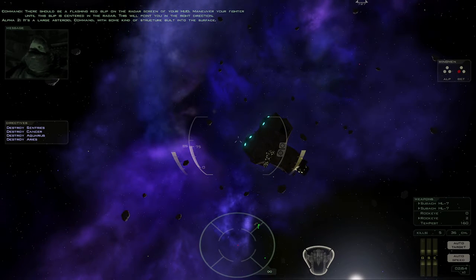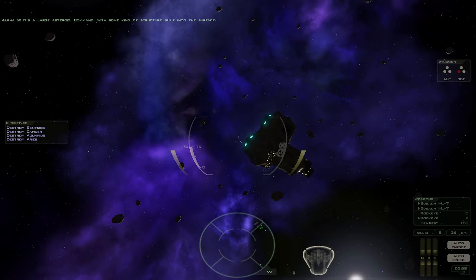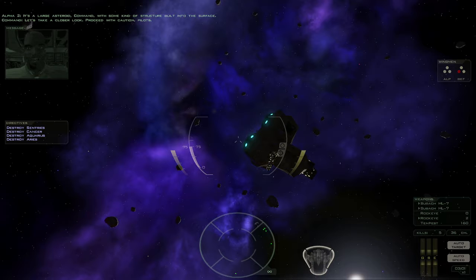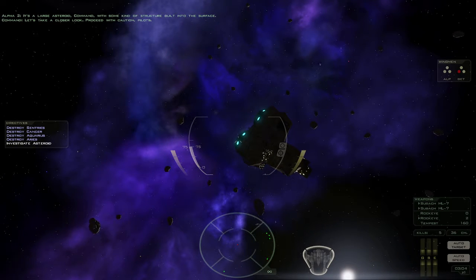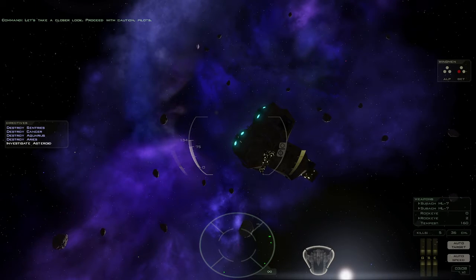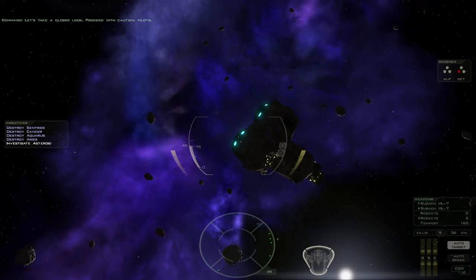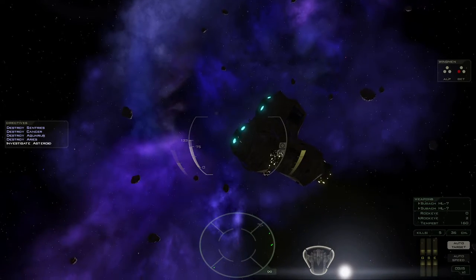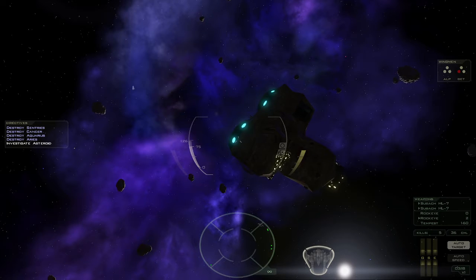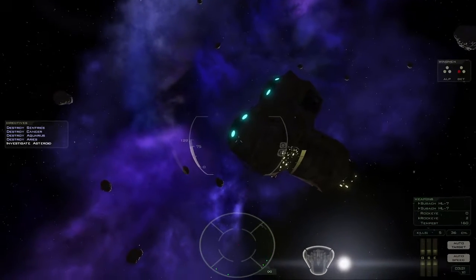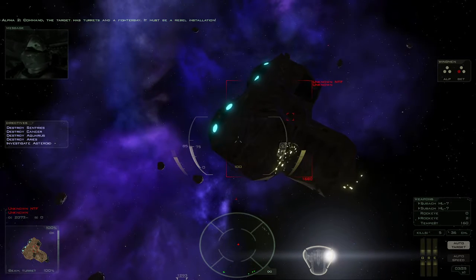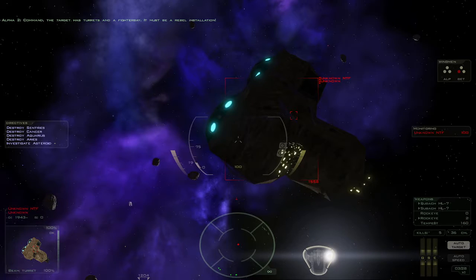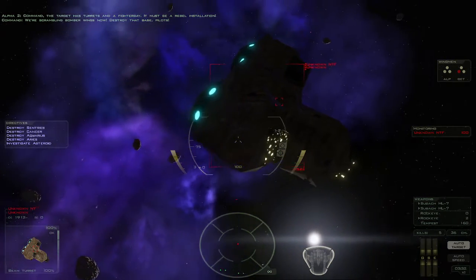It's a large asteroid, Command, with some kind of structure built into the surface. Let's take a closer look. Proceed with caution, pilots. Command, the target has turrets and a fighter bay. It must be a Rebel installation. We're scrambling bomber wings now. Destroy that base, pilots.